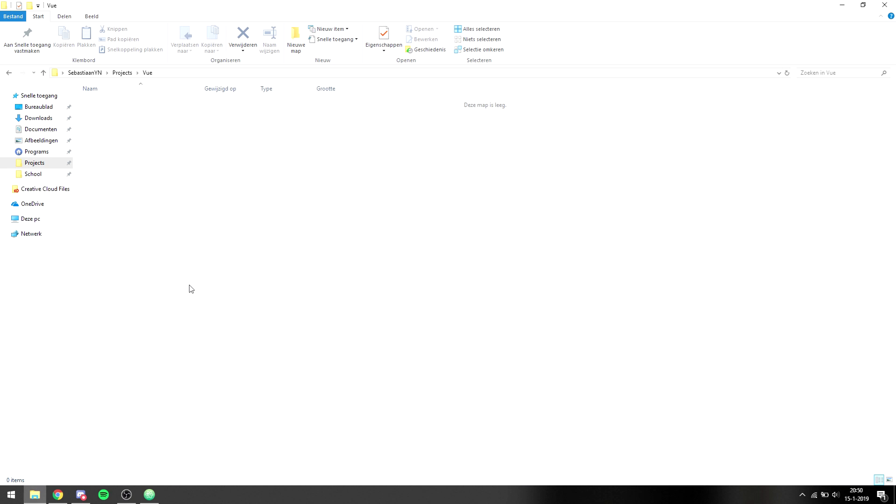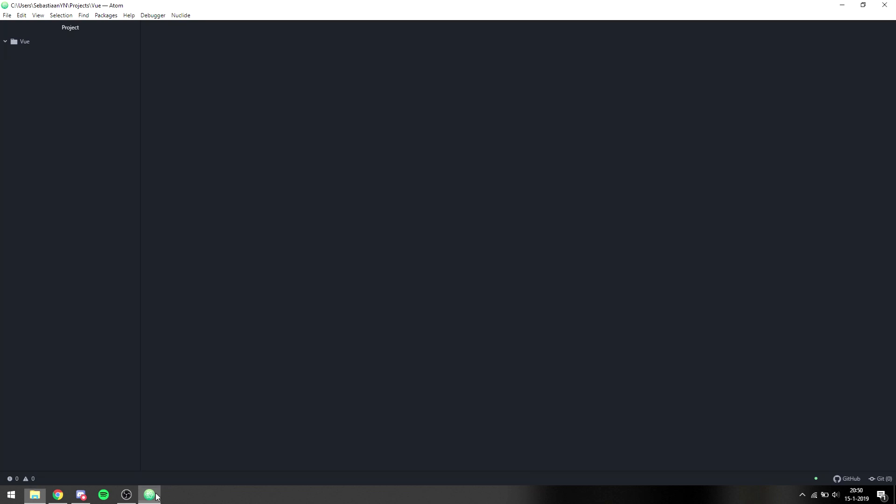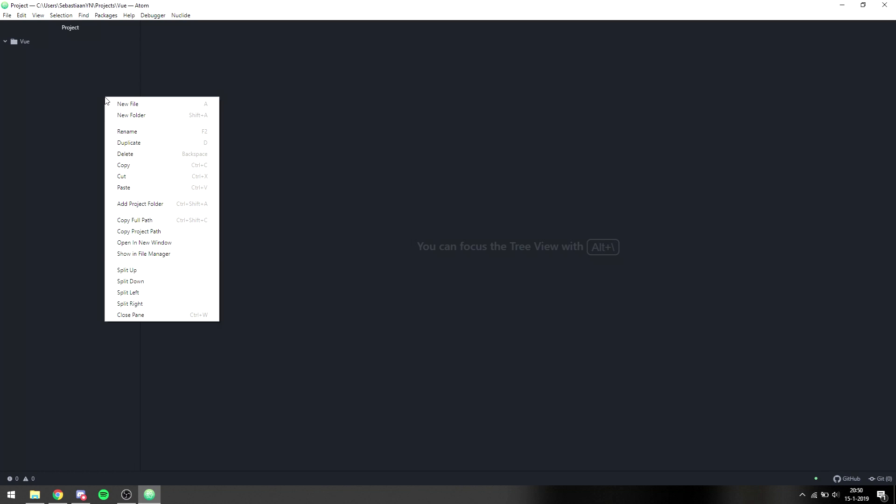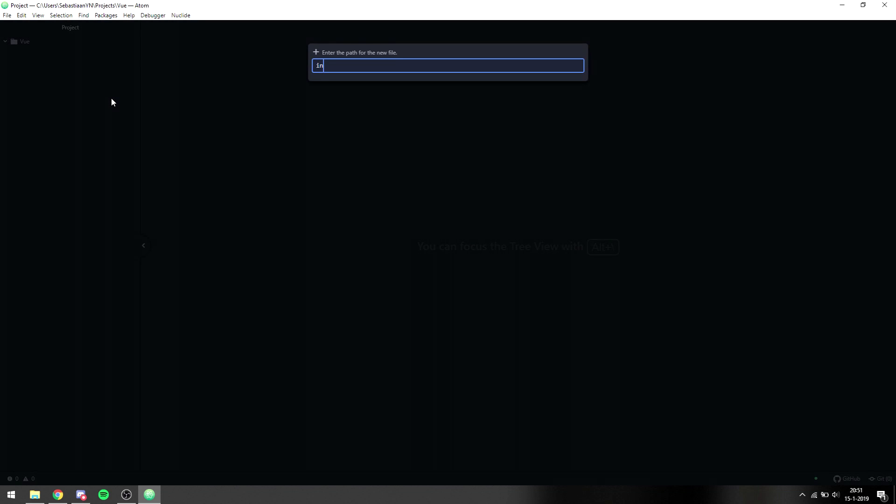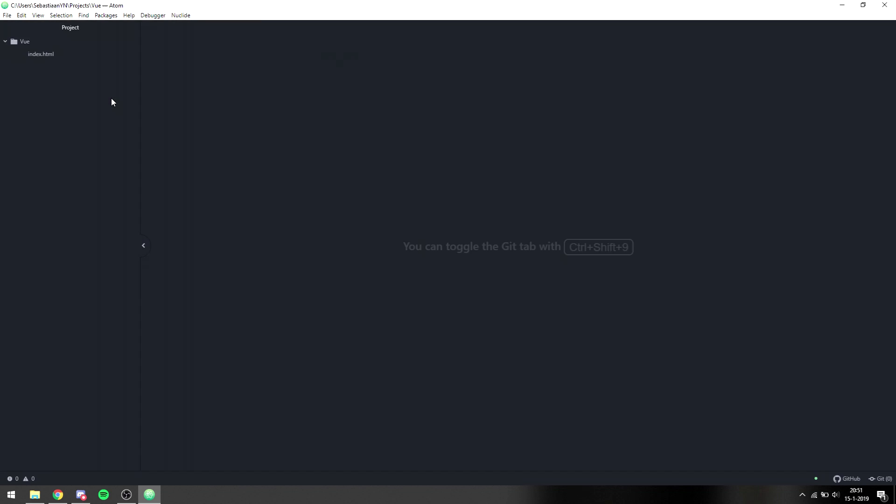So to get started with Vue, you can just make a folder on your computer. I've made mine in a projects folder and called it Vue, and then you can open that in your favorite text editor. I'll be using Atom or you can use an IDE, you can use whatever you want. So first of all you need to make a file which is going to be index.html.